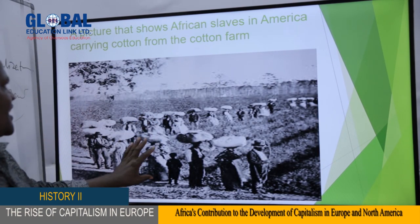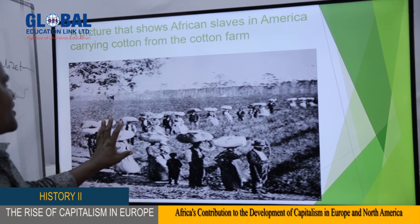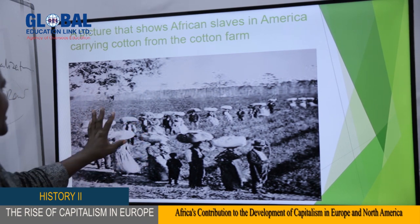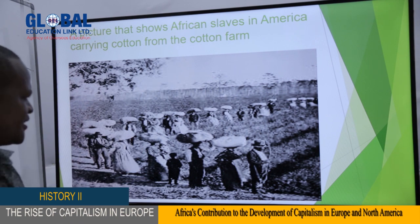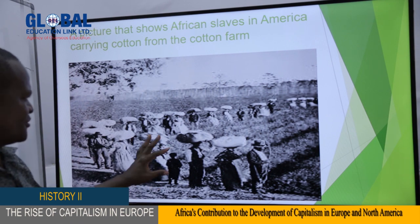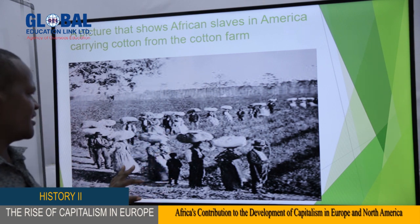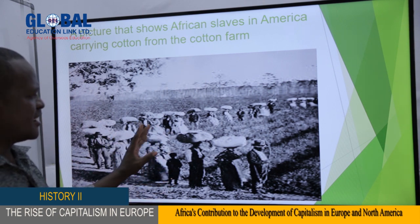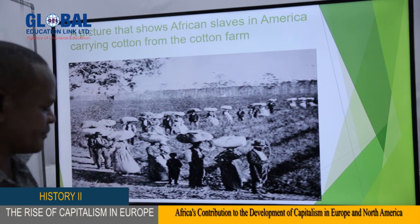This picture shows African slaves in America carrying cotton from the cotton farms. This was the early time of slavery in America, after the Africans arrived and started to work in the plantations as slaves.